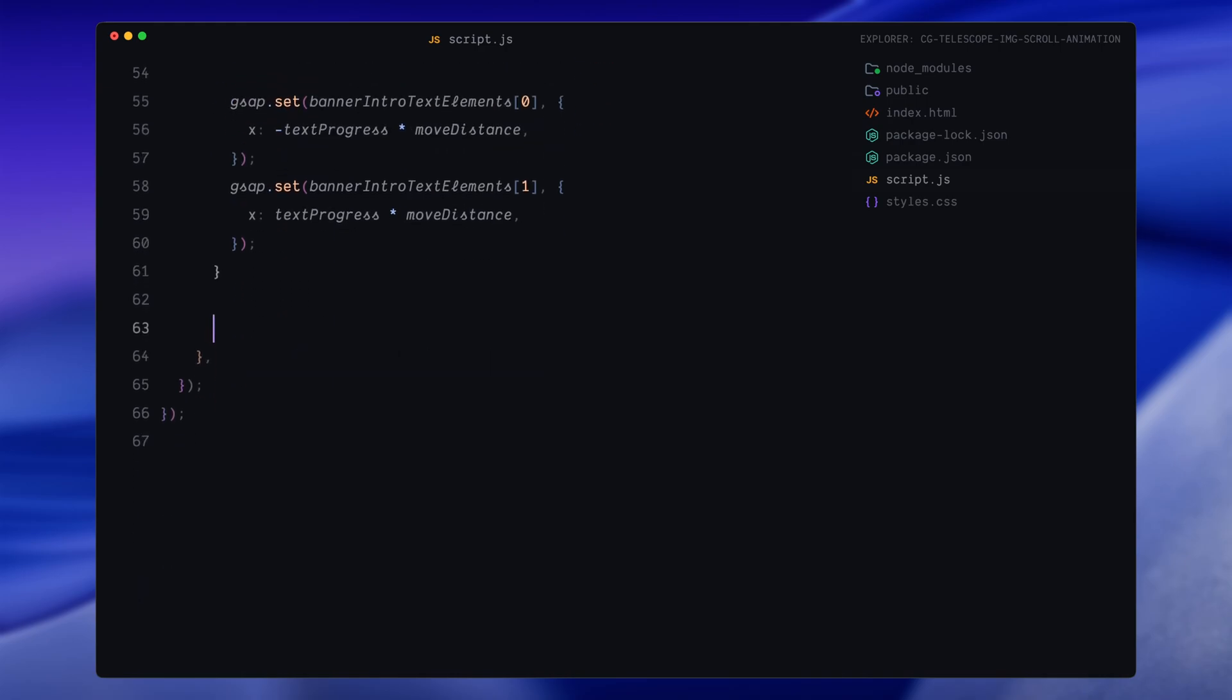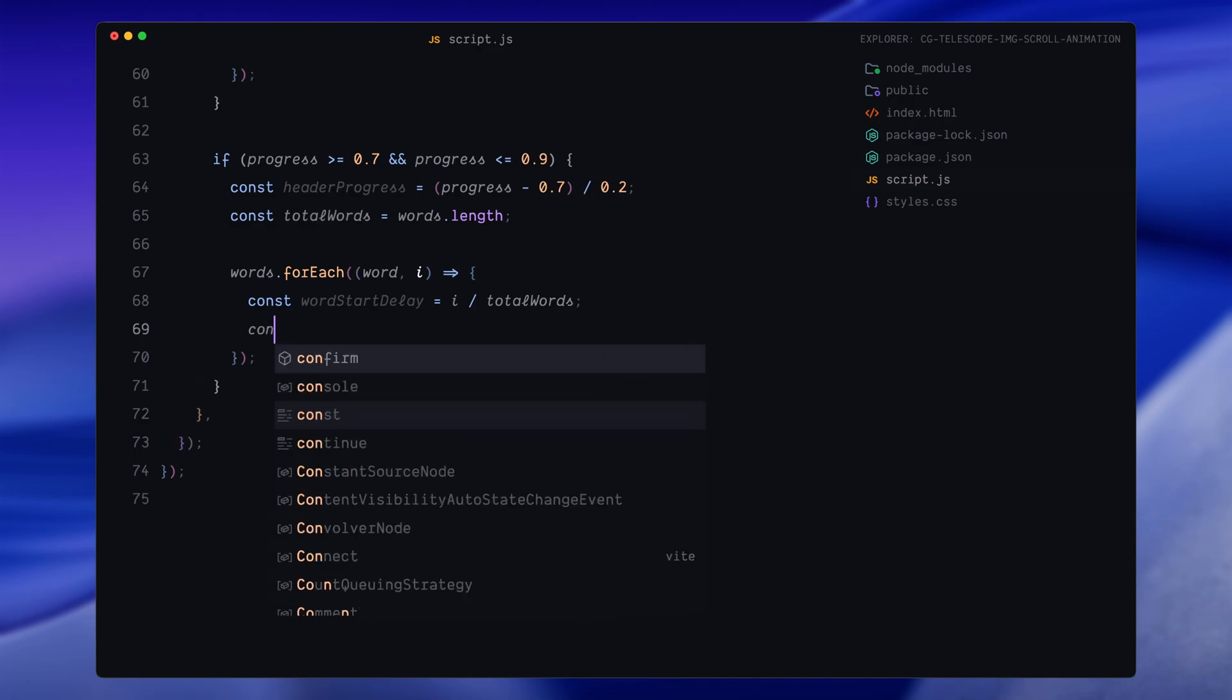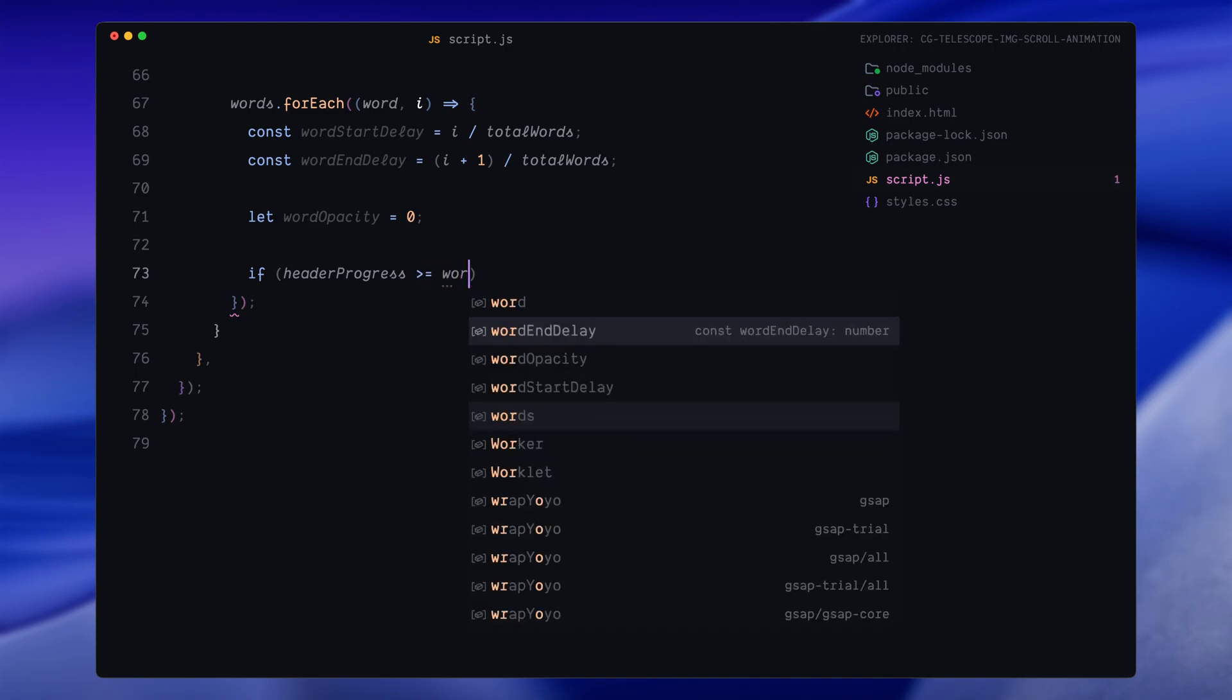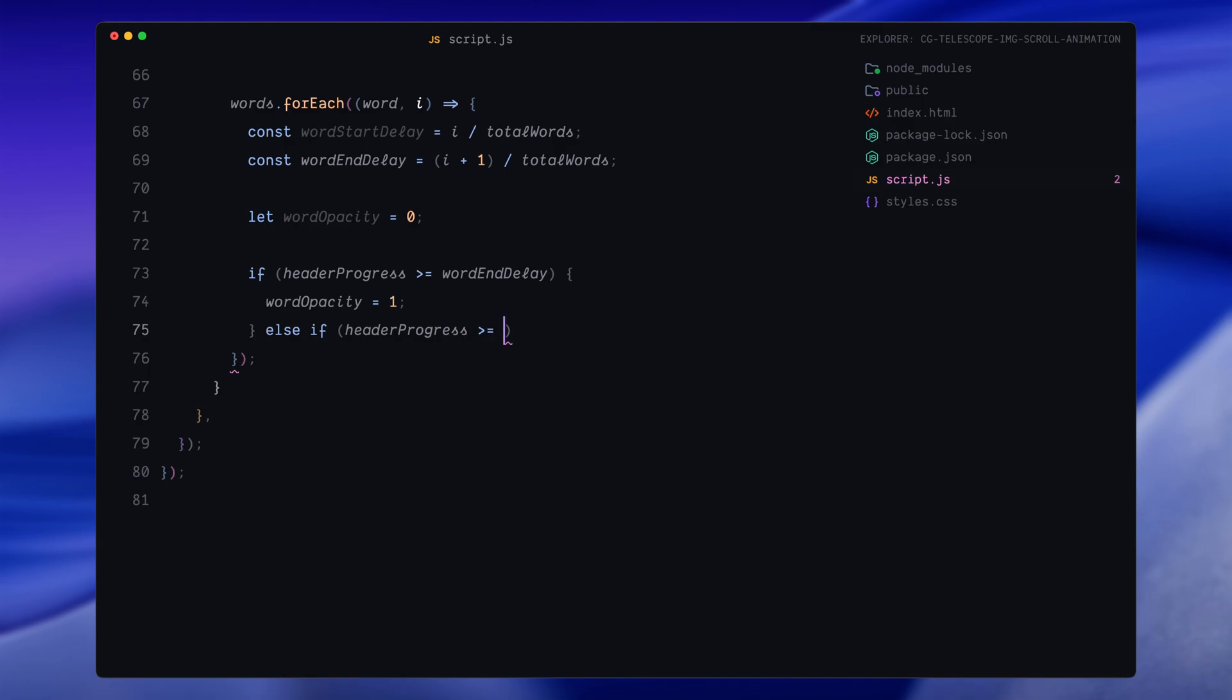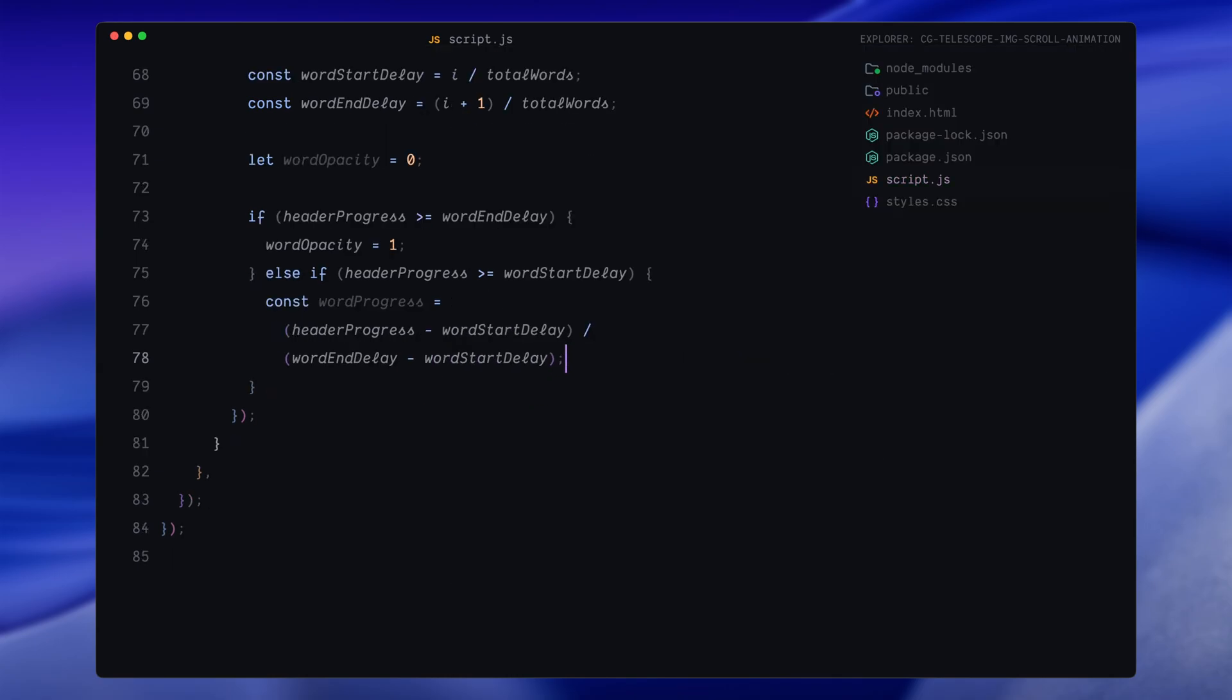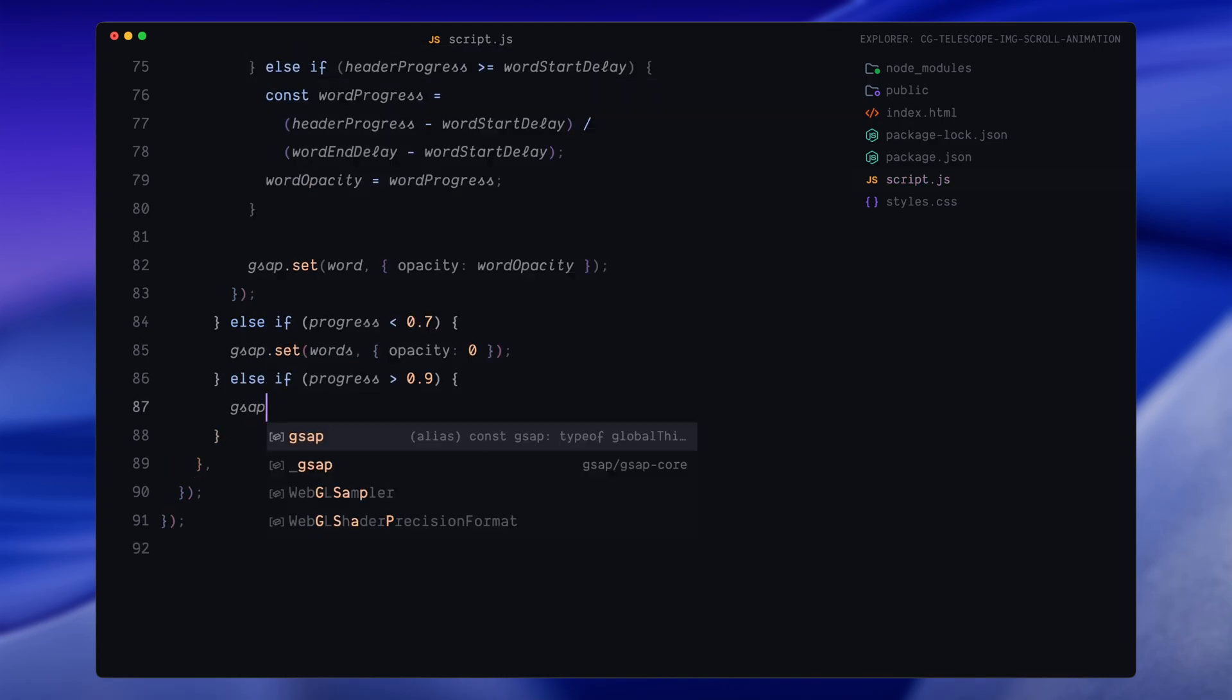And finally, we animate the heading text word by word. This part kicks in when progress is between 0.7 and 0.9. We calculate header progress, which is how far we are between those two points. We normalize that by subtracting 0.7 and dividing by 0.2. So again, we get a value from 0 to 1. Then we loop through each word in the heading. For each word, we define a start delay and an end delay. Basically, how long to wait before the word starts appearing and how long it should take to fully appear. These are based on the index of the word in the array and how many total words there are. We then calculate the opacity of each word based on the timing. If scroll has passed the word's full delay, we show it completely. If we're in the middle of its animation window, we gradually fade it in. Outside that range, we handle the edge cases. If the scroll is less than 0.7, we make sure all the words stay invisible. If it's greater than 0.9, we make sure all of them are fully visible, just to avoid any gradual fades at the end.